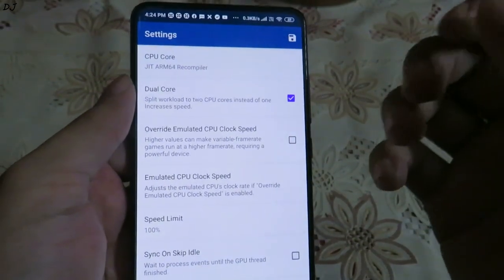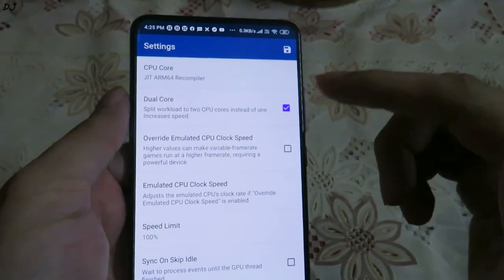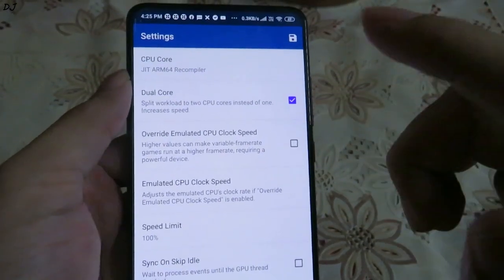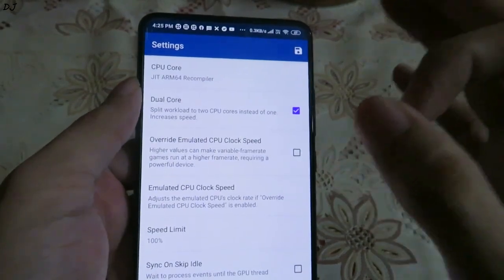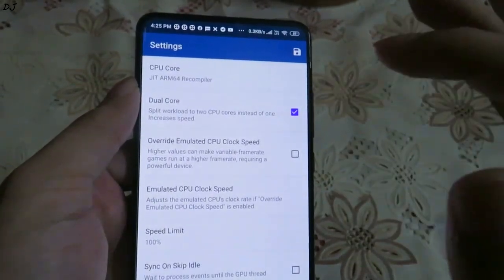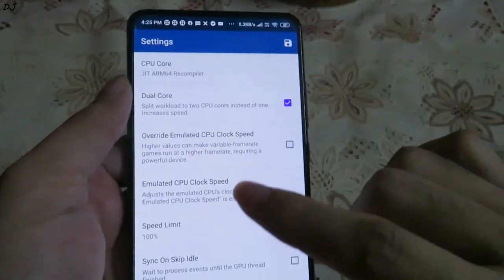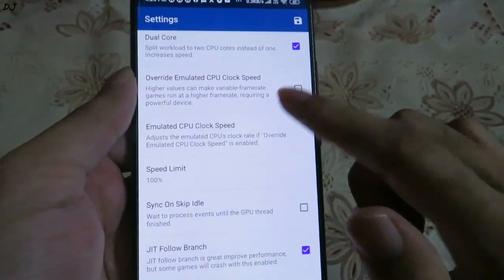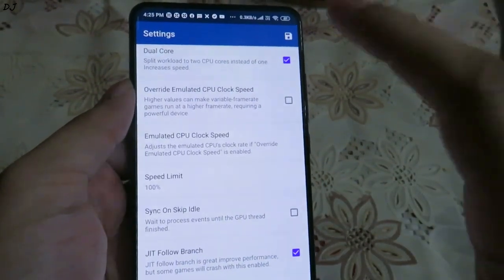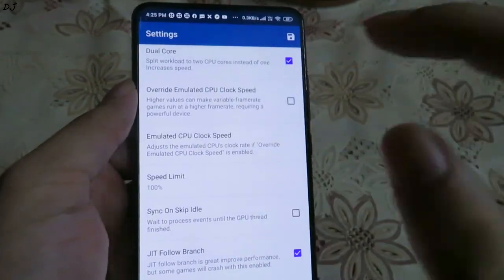For example, Contra — that game won't start if dual core is enabled. So if your game immediately crashes, try running it with this setting disabled. With this setting enabled you will get a tremendous increase in performance, so make sure it's enabled before starting any game.